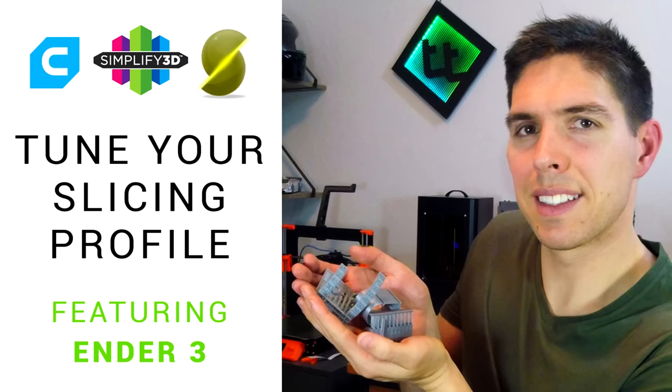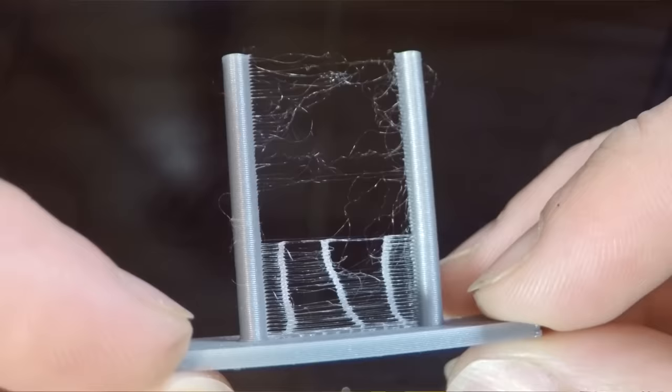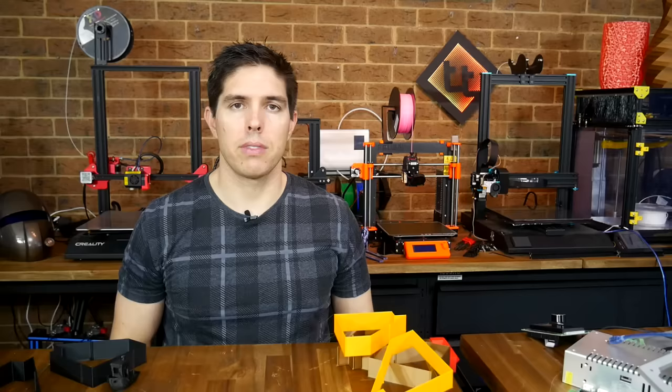Fortunately, we have options in the slicer and firmware to achieve just this. Previously, I made a video on tuning your slicer settings. It covered things like calibrating your E-steps and how to print towers to tune retraction. In this video, we're going to build on that by tuning our acceleration and junction deviation.